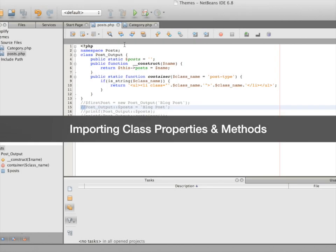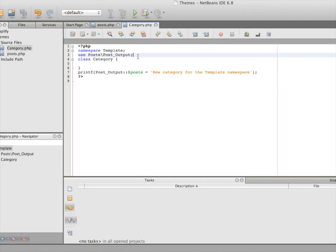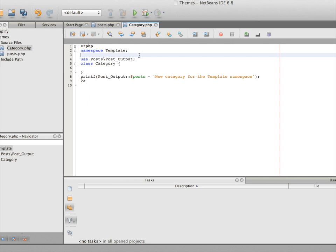The `use` keyword is not used to bring in any functionality or import anything. It's only there to reference a certain namespace and to shorten large namespace or class names used alongside namespaces. So to actually bring in the functionality from another file, we need to use `include_once` along with the script name.